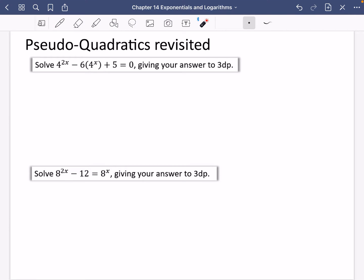Right back in the quadratics chapter, we looked at some of these things I called pseudo-quadratics or quadratics in other terms. We're revisiting them now that we've got some new skills to do with exponentials and logarithms. So just to start off with, I wanted to explain why we can't just take logarithms of this particular thing.